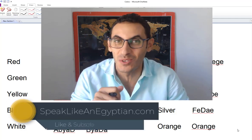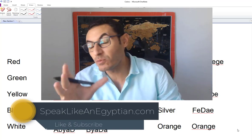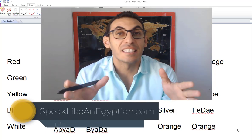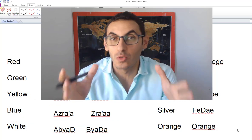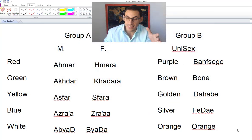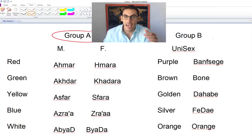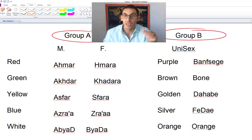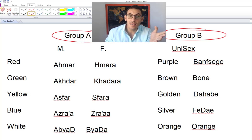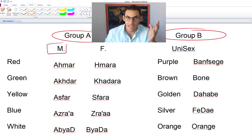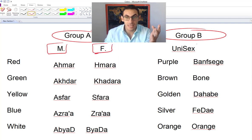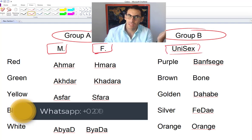Before we start, let me clarify something. Colors in Egyptian Arabic are actually divided into two groups — Group A and Group B. Group A has a masculine version and a feminine version, while Group B is unisex.